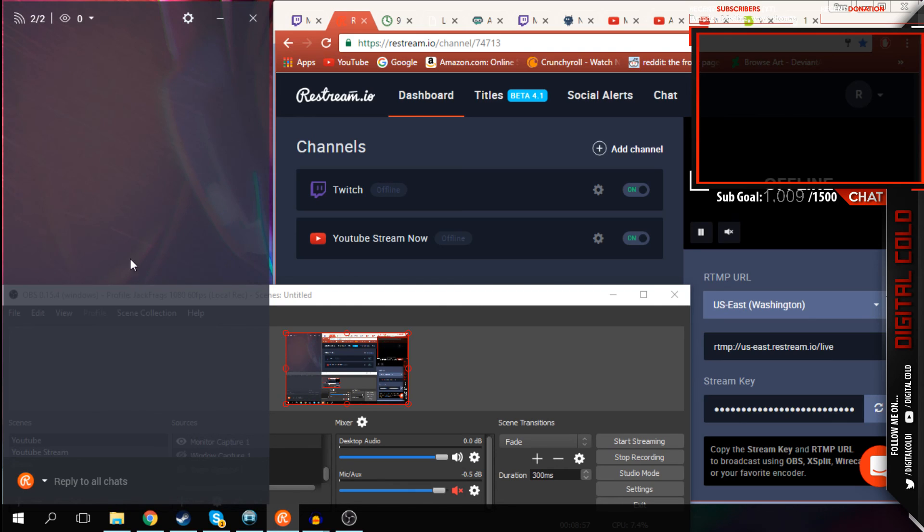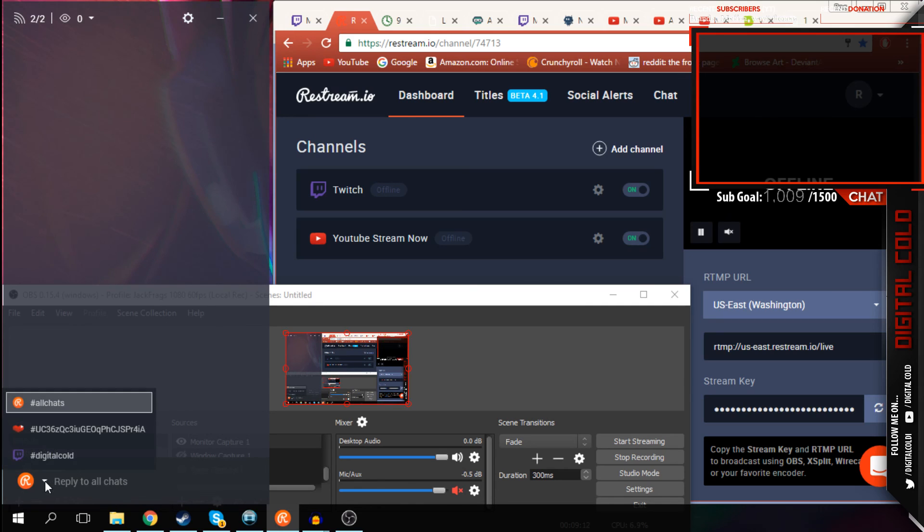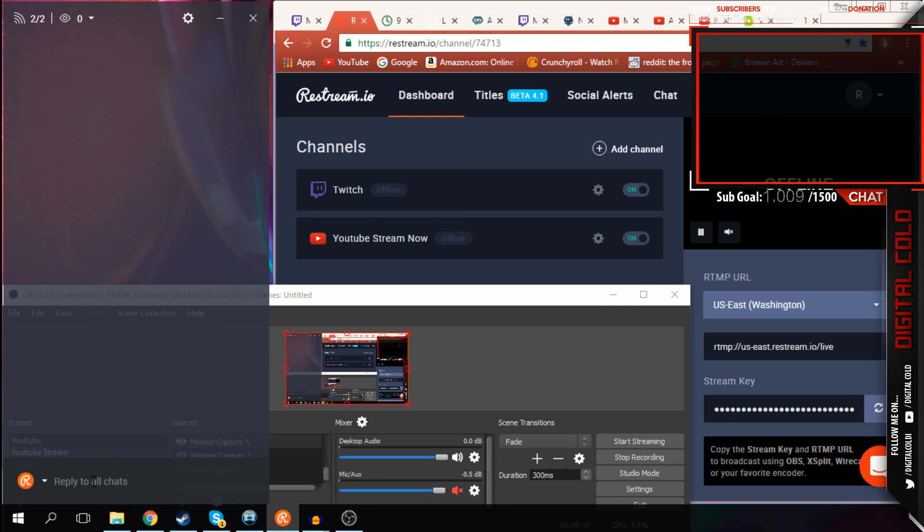I have the chat box here, which Restream provides you. So basically, it picks up both streams' chats. So if you have Twitch chat on the side, and you have YouTube chat on the side, it merges it all into one, and it posts it here. And if you want to reply to them, you can. You can reply to all chats, or you can specifically reply to a single chat. So if I type here, be like, yo, it'll type to Twitch, yo, and I'll also type to YouTube, yo. And if the chat is talking to you, it also appears here.